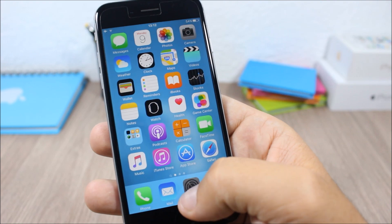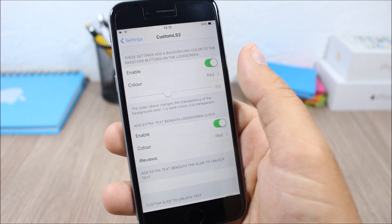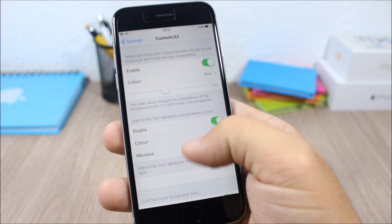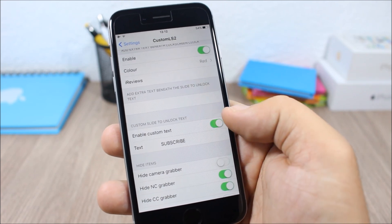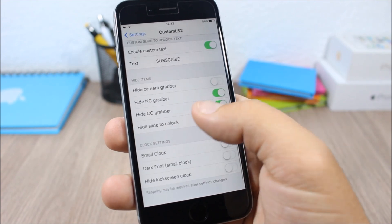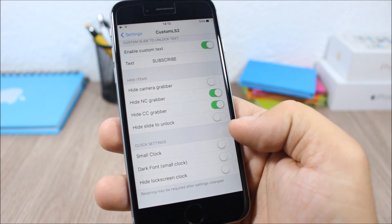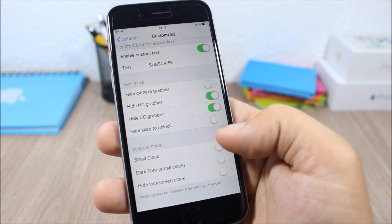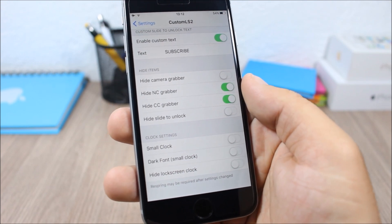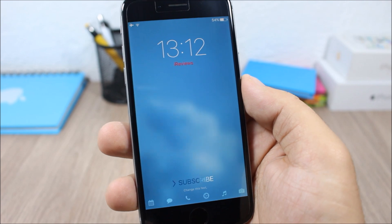If you go to the settings of this tweak, you have all the things that you can customize. You can customize the passcode buttons, you can add that extra text, you can also enable custom slide unlock text. Then you can hide the grabbers, enable a small clock on your lock screen, use dark font, and hide the clock completely from your lock screen.